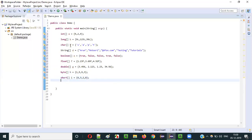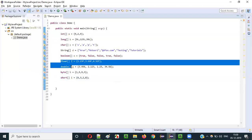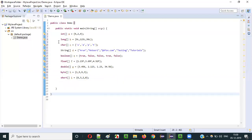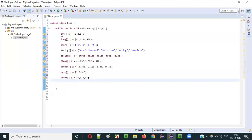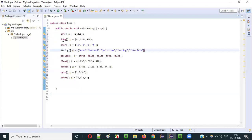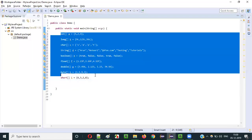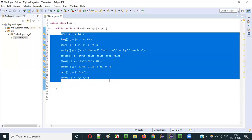So to summarize: byte, short, int, long, float, double, char, boolean, and String. Arrays can be used with all these different data types. If you declare a particular array with int data type, you can store integer literals; if you declare it as a string array, you can store all the string literals.